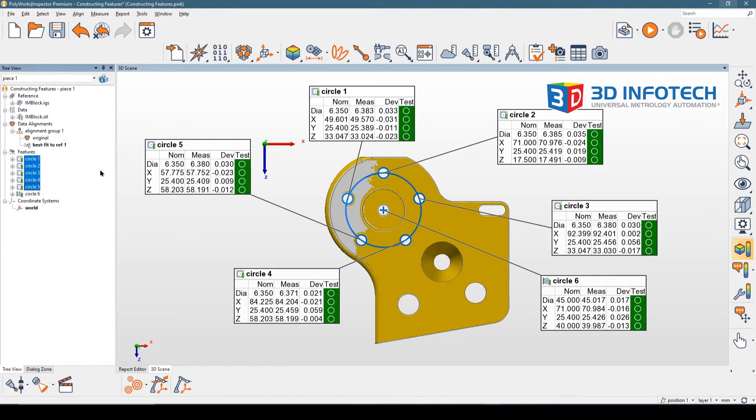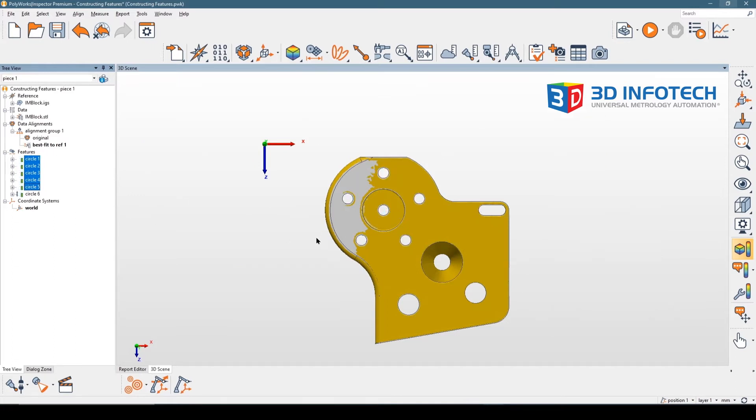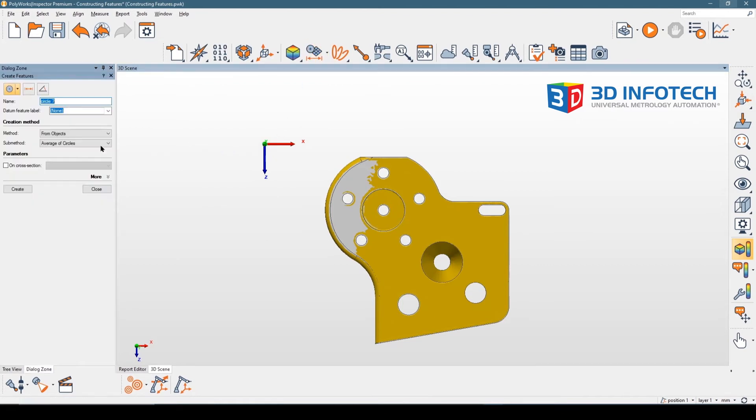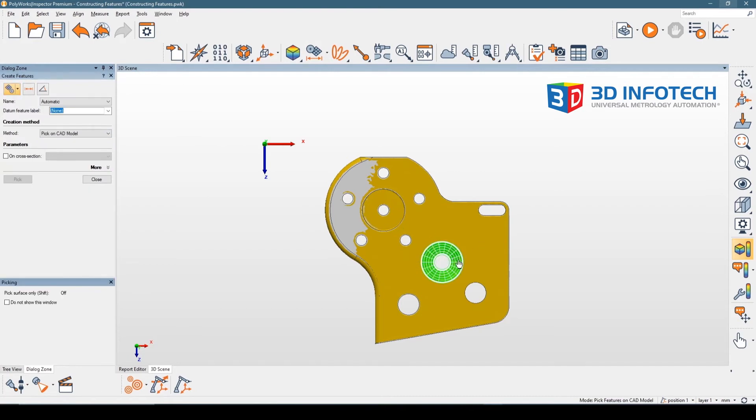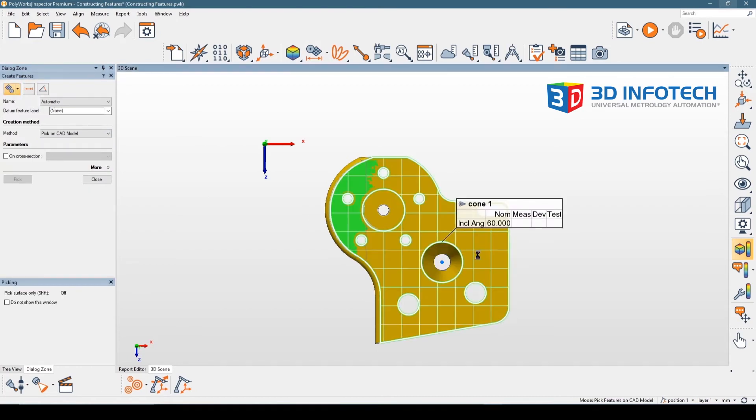Now I want to use a different type of construction method, which will be the circle that's constructed from the intersection of this cone and this plane. I'm going to go ahead and highlight the cone and the plane that I just created.